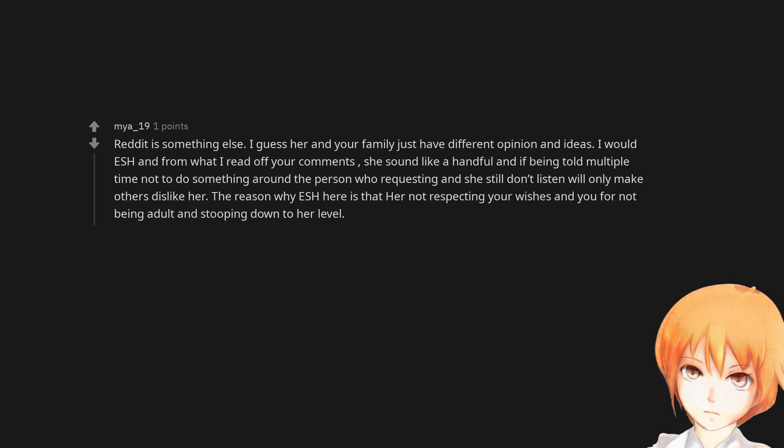Reddit is something else. I guess her and your family just have different opinions and ideas. I would say everyone sucks here and from what I read off your comments, she sounds like a handful and if being told multiple times not to do something around the person who's requesting and she still doesn't listen will only make others dislike her.